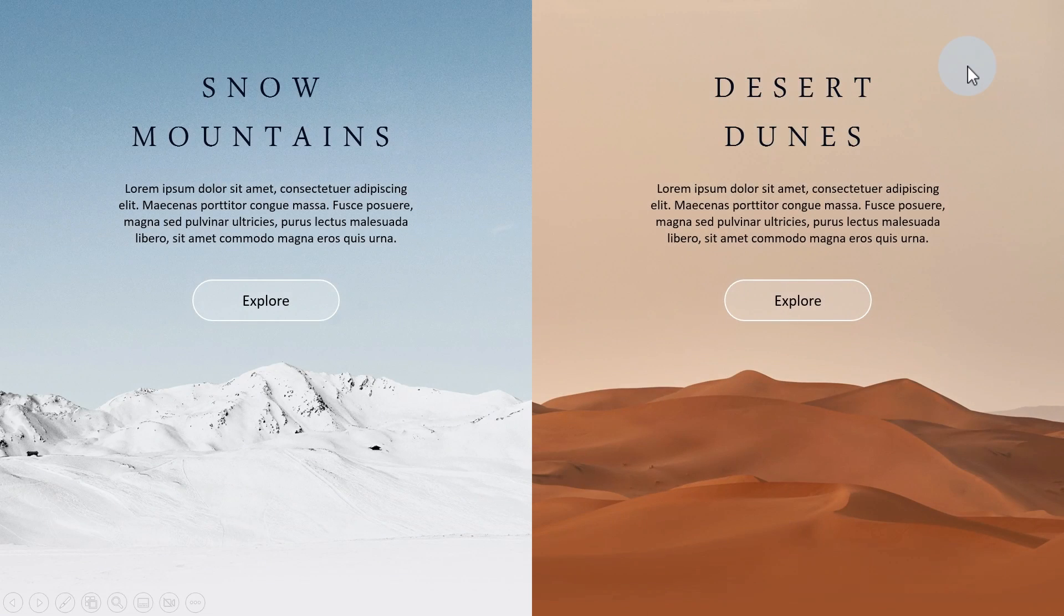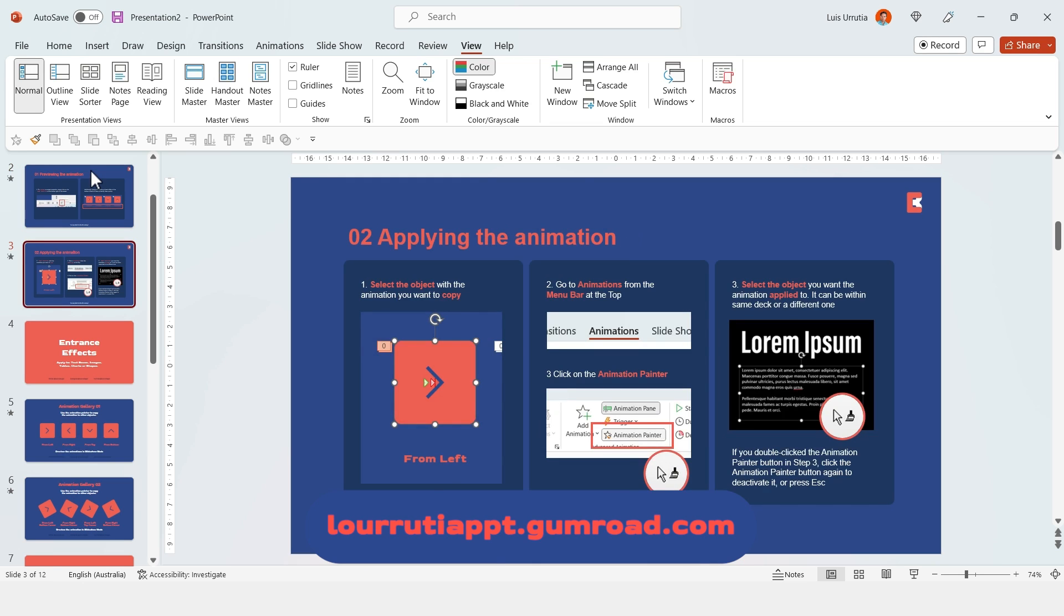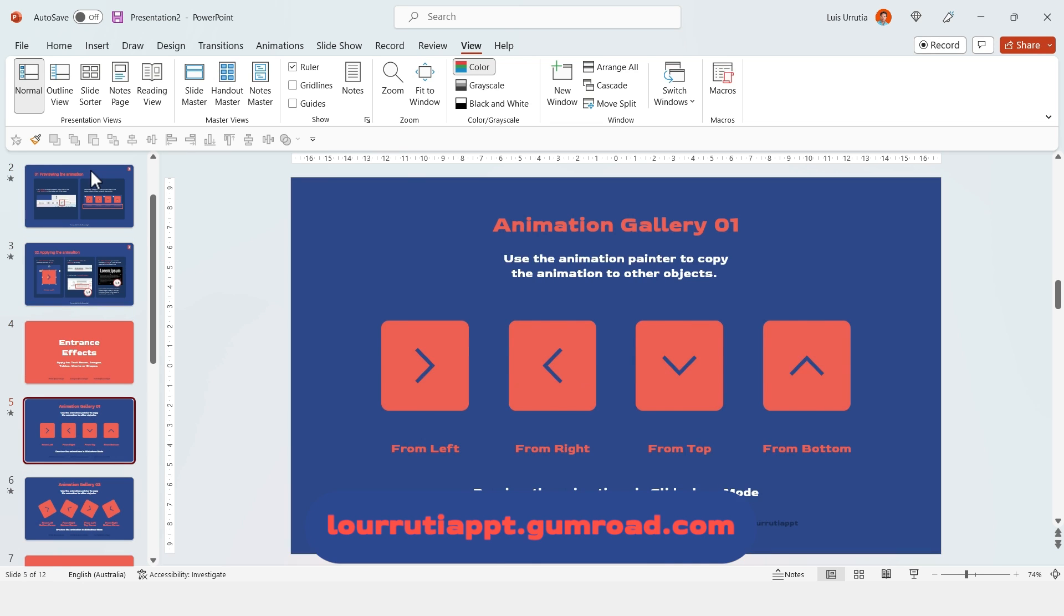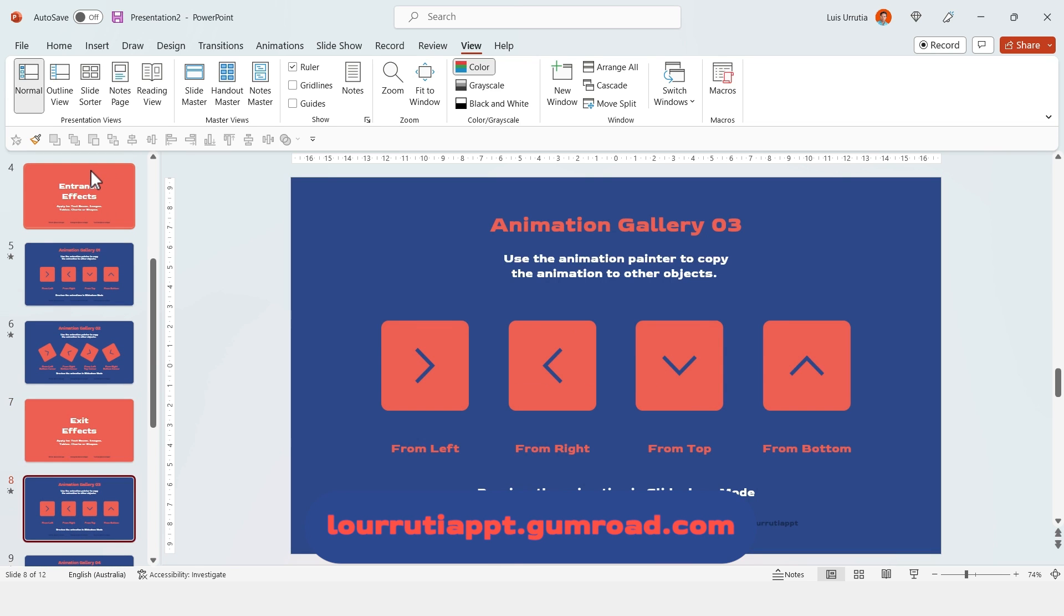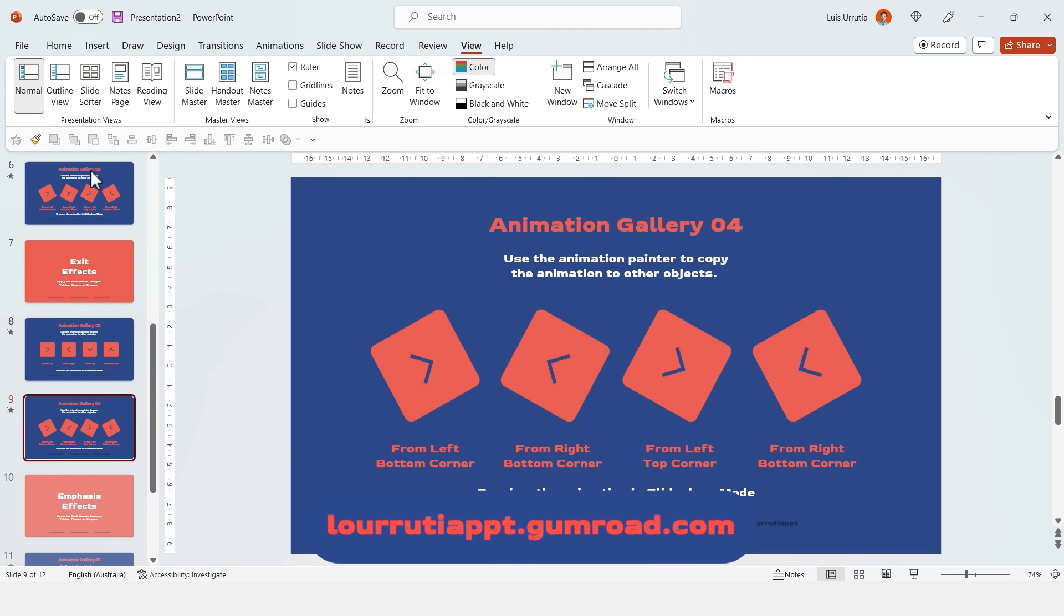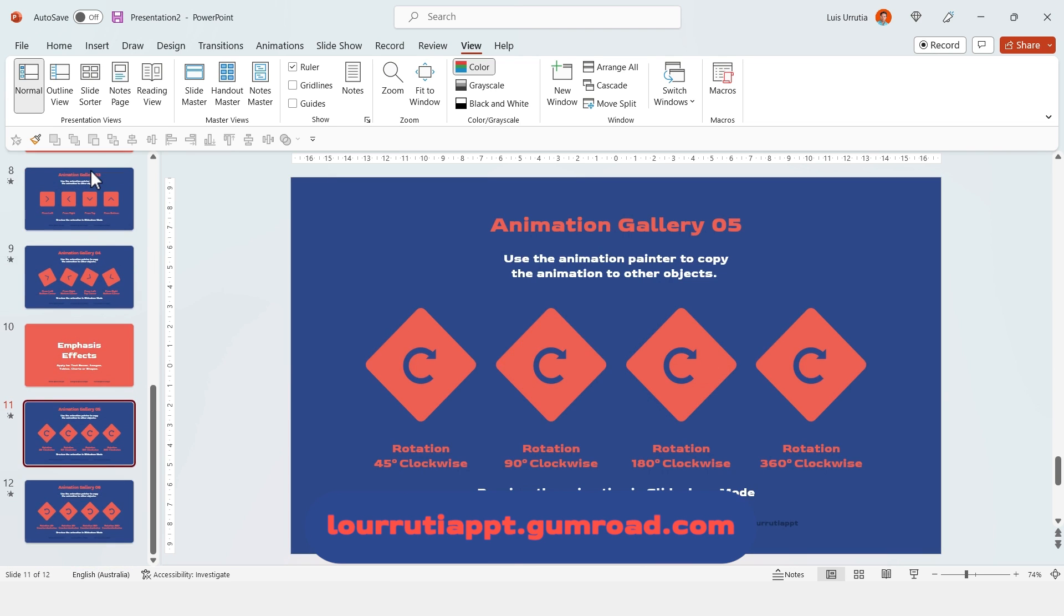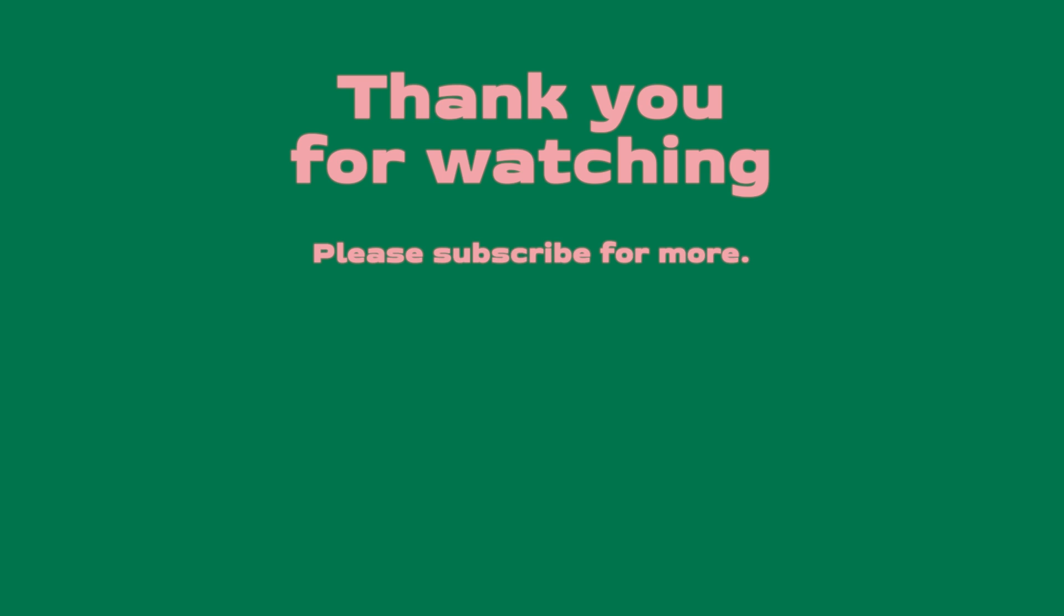My animations template is available to download on lurutiappt.com and remember to enter the giveaway. It's on the quick animations for PowerPoint video. Once again, thank you so much for watching. Don't forget to subscribe, to follow me on Instagram, TikTok, and I will see you in my next video.